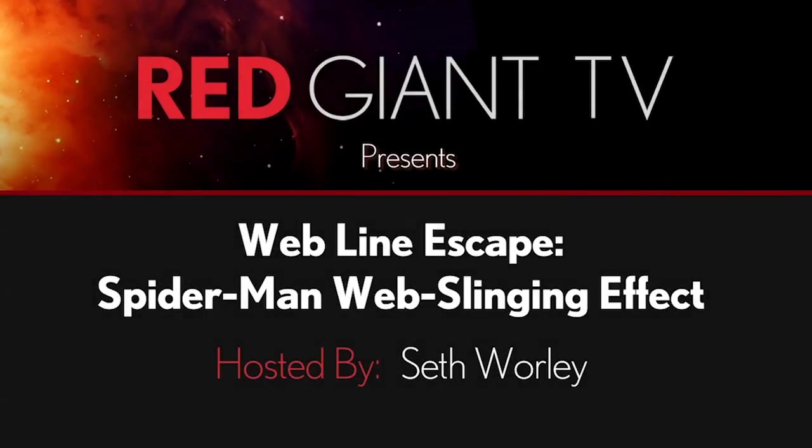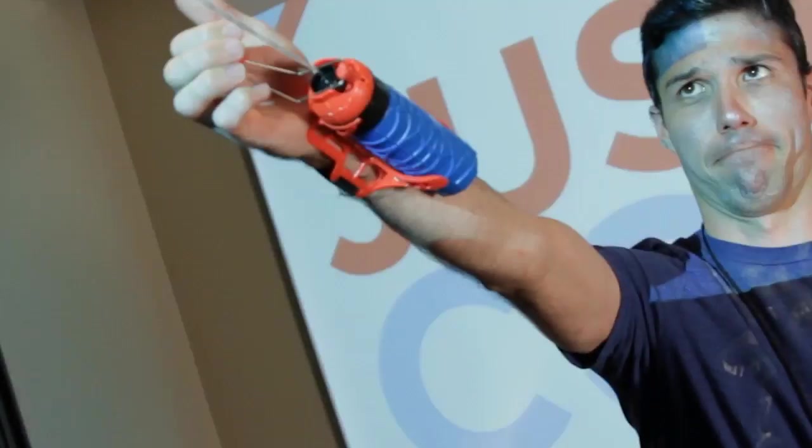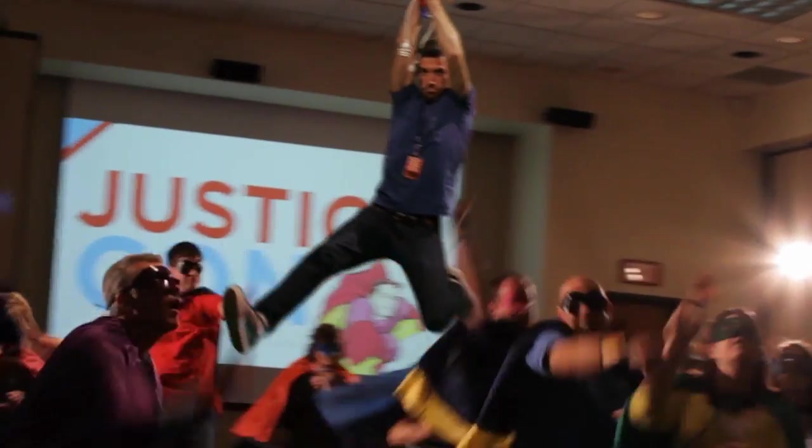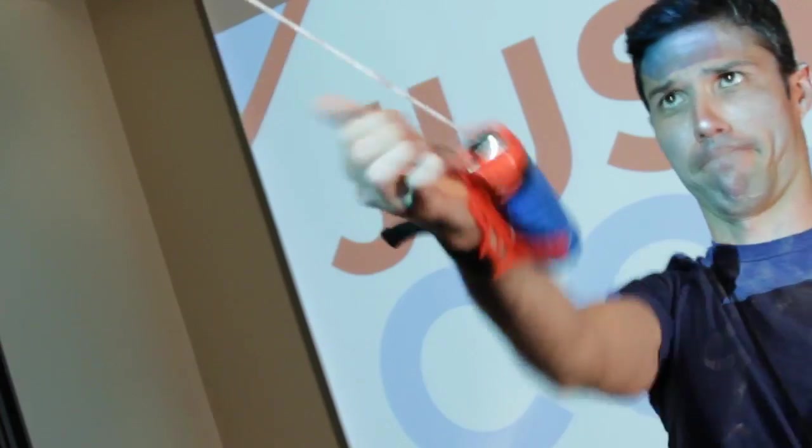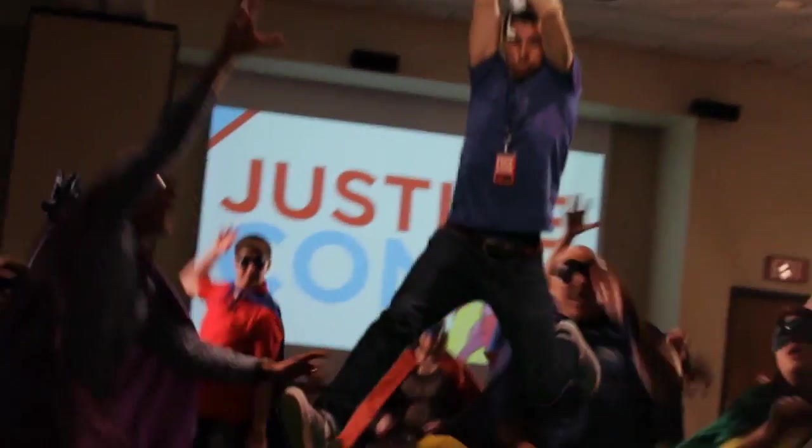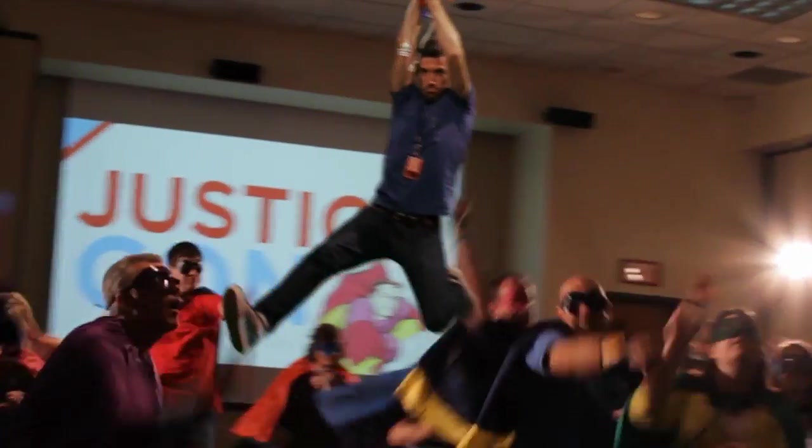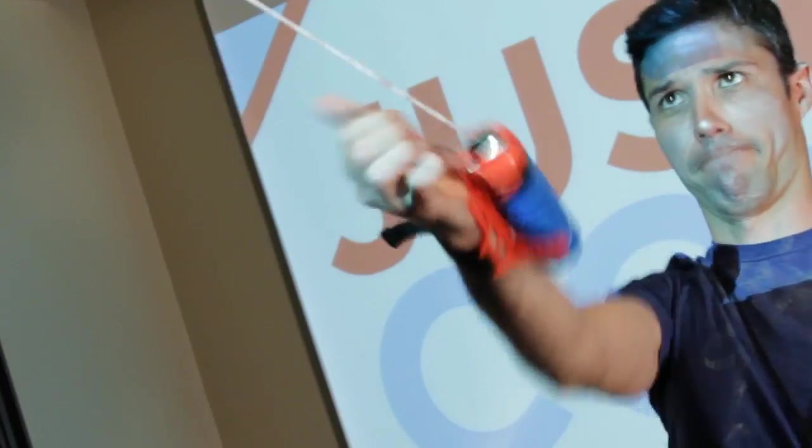Hey, Aaron Rabinowitz here for Red Giant TV. In this episode of Red Giant TV, you'll get stuck on director Seth Worley as he shows you how to fight crime and escape an angry mob by using Trapcode Particular to sling webs like a boss. If that boss happened to be named Mr. Spider-Man CEO of WebCorp. Oh yeah, sling it to me, baby.